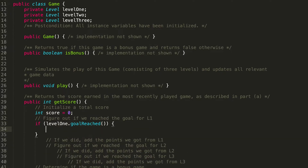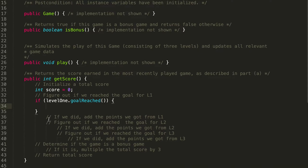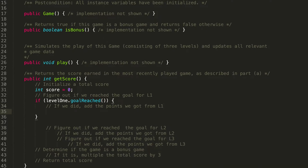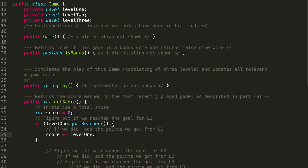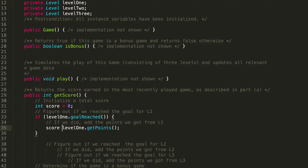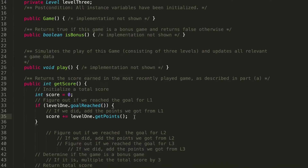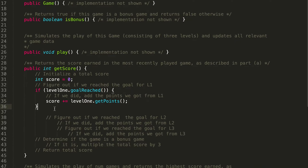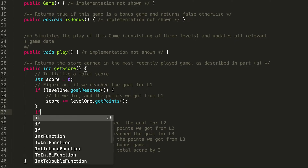Inside the if statement, we add the points we got from Level 1. So: `score += level1.getPoints()`. What we're doing is the equivalent of `score = score + level1.getPoints()`. For simplicity, I just like writing it the shorter way. Now, should the if statement for Level 2 go outside this block or inside it?